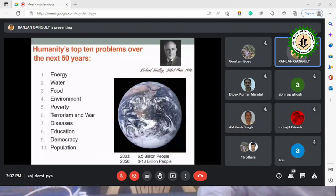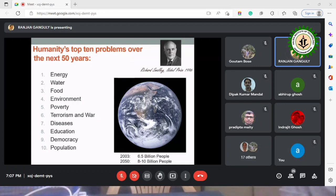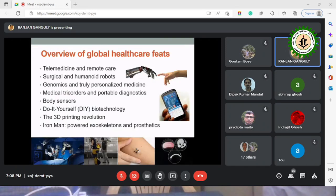The top challenges the world faces today and for the next 50 years include energy crisis, water shortage, food scarcity, environment, poverty, terrorism, diseases, education, democracy, and population explosion — with the world population crossing 8 billion. Of these, diseases — number seven on the list — have particularly plagued us over the last few years due to the COVID-19 pandemic.